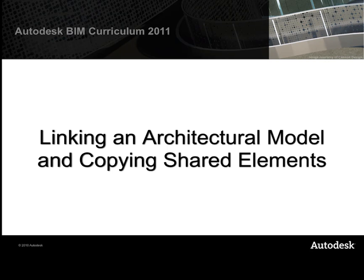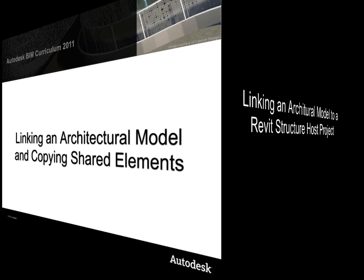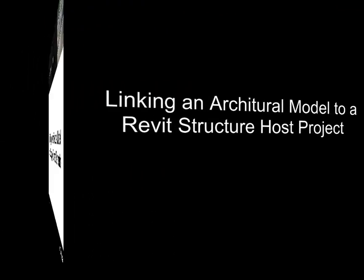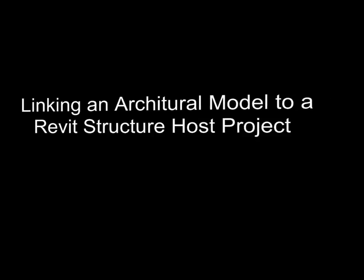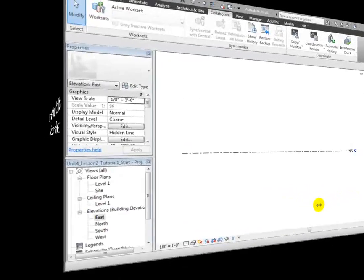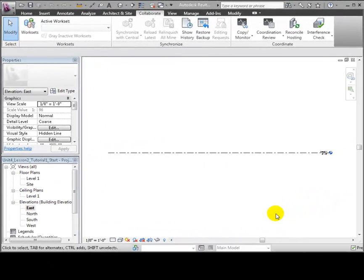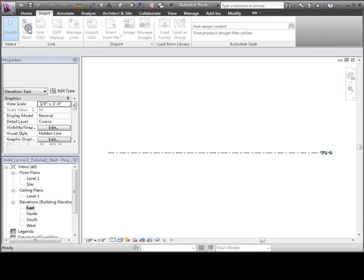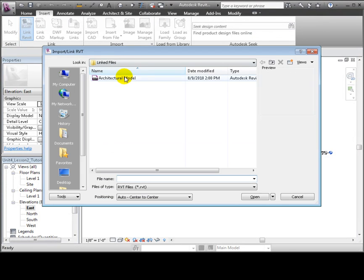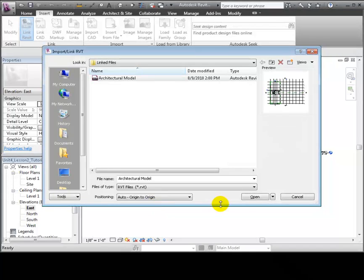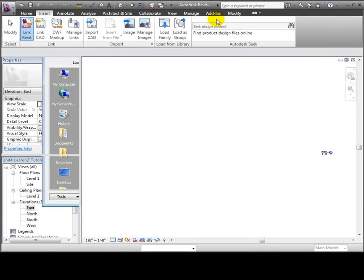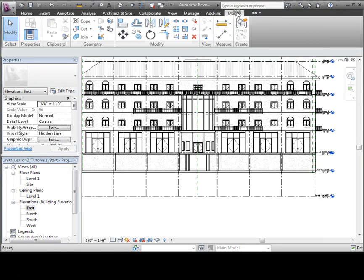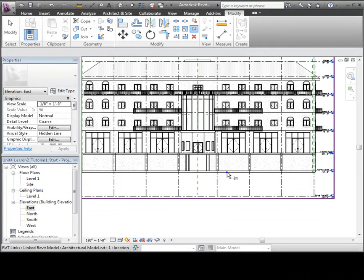The starting point for many consultants on a design team is to link to an architectural model that has already been created. We can use the Link Revit tool that appears in the Insert tab to link to a Revit model file. Be sure to choose the Origin to Origin Position option to make sure your project coordinates are aligned with the linked model.